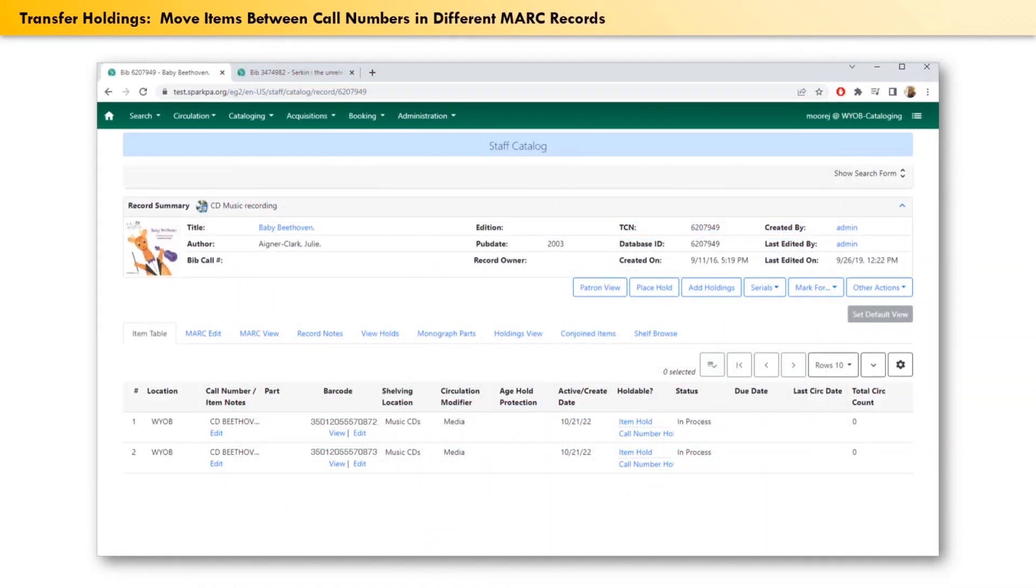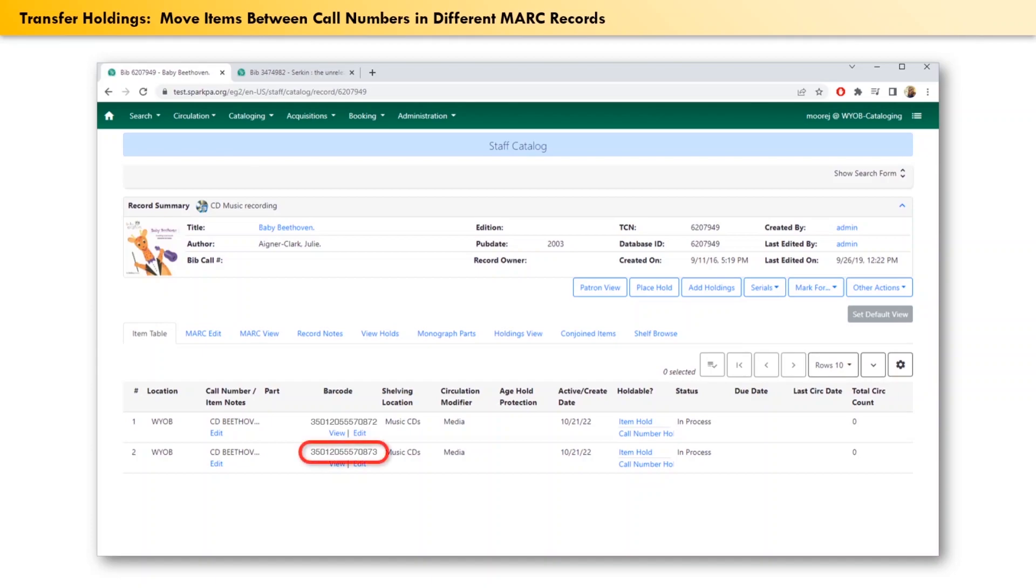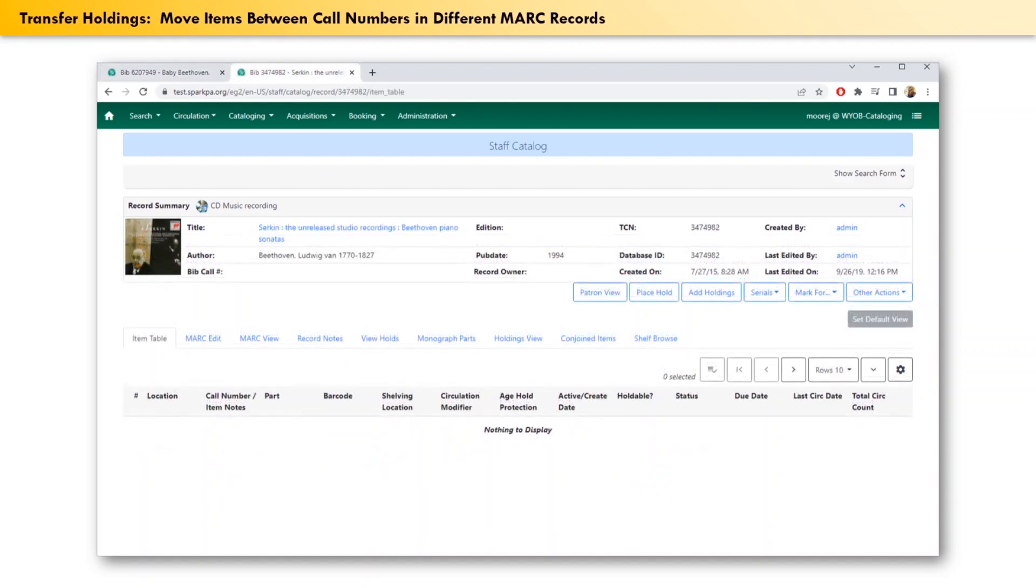You also may run into situations where you need to transfer only one item attached to a MARC record, moving it to a new, different MARC record. In the example that we see on the screen now, one of these barcodes actually belongs to another music CD, which we can see open in another tab. This still has music by Beethoven, but this one is piano sonatas.